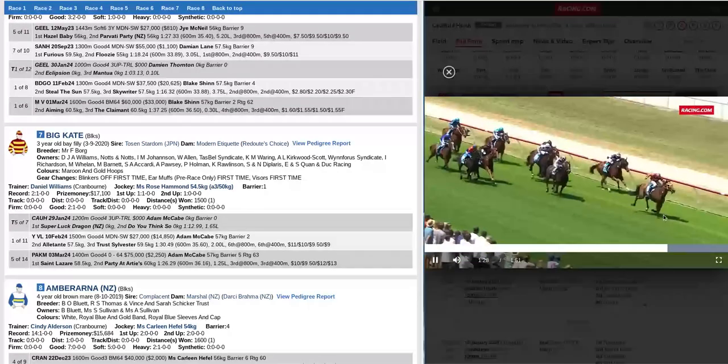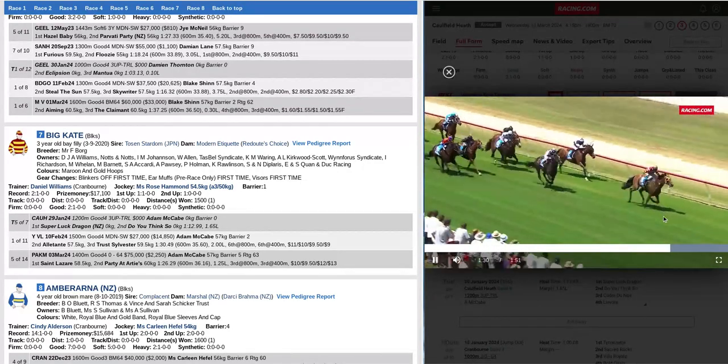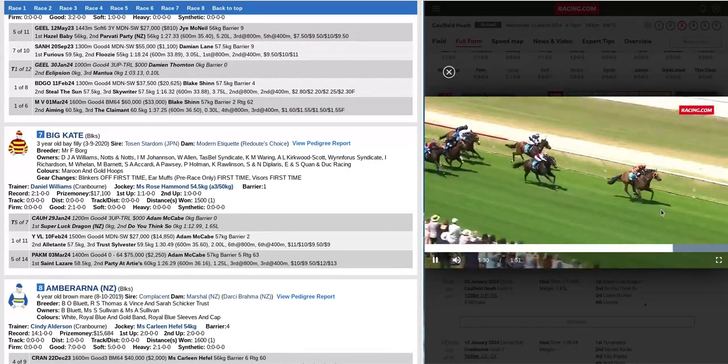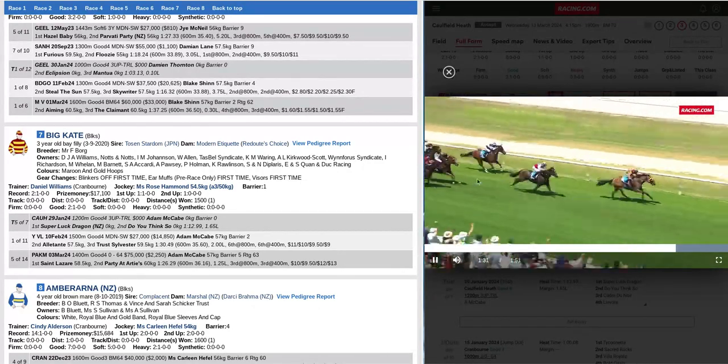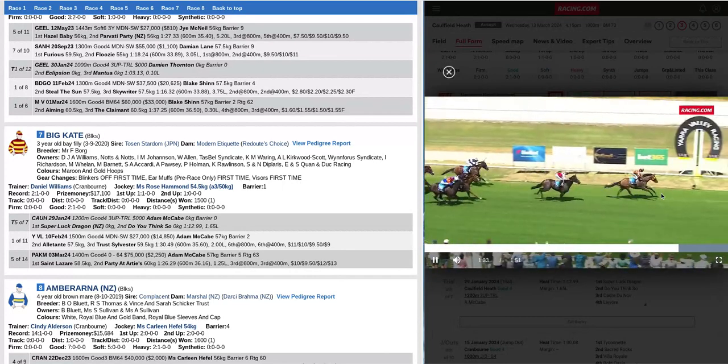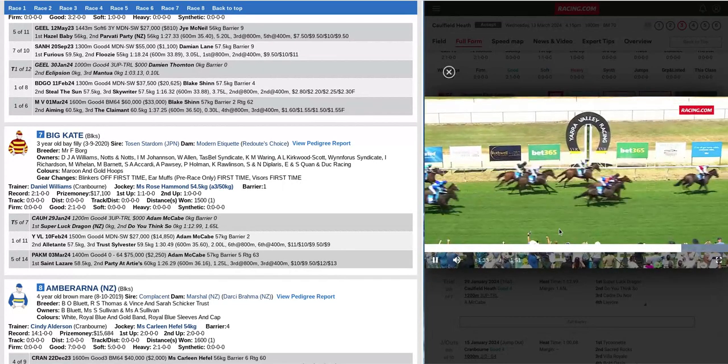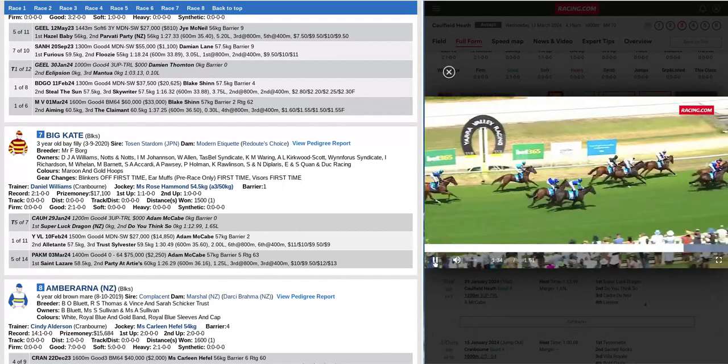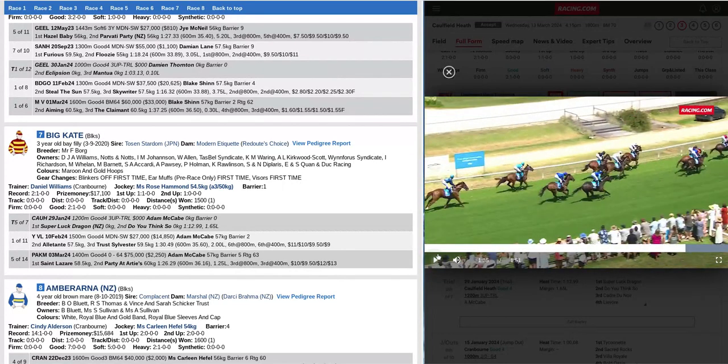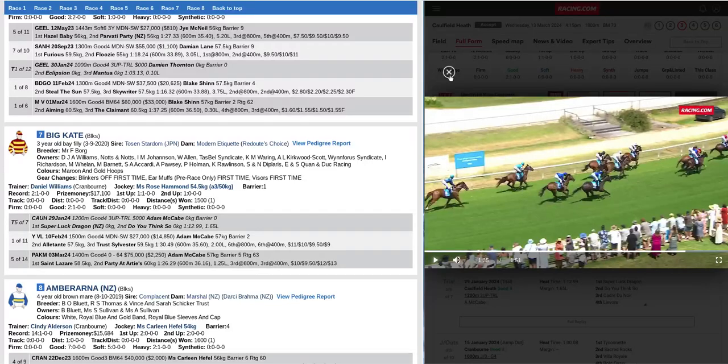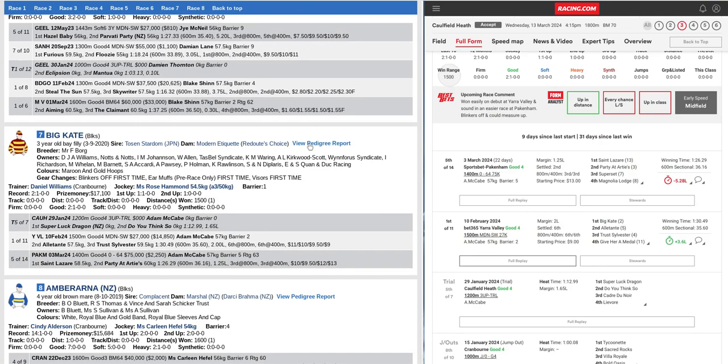Strong indeed stretch. Good margin, second, third. Eased close home. That was a good win. The form stacks up out of the maiden win to suggest there's plenty more to come yet.